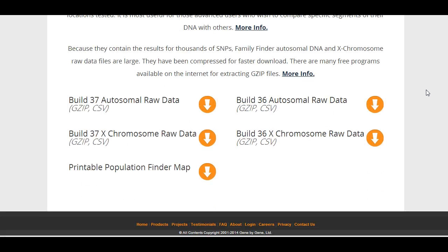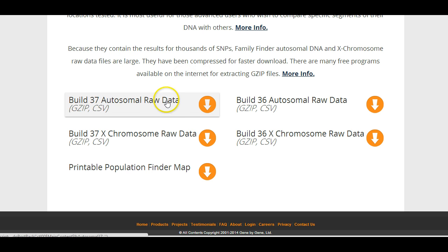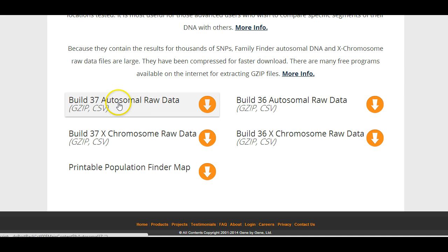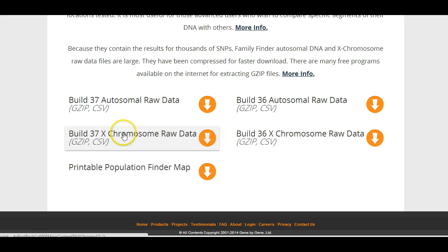Now you'll notice there are several different options for downloading your raw data once you've come to this page. You can download your raw data as BUILD37 or BUILD36, and you can download all of your autosomal data or you can download only your X chromosome raw data.